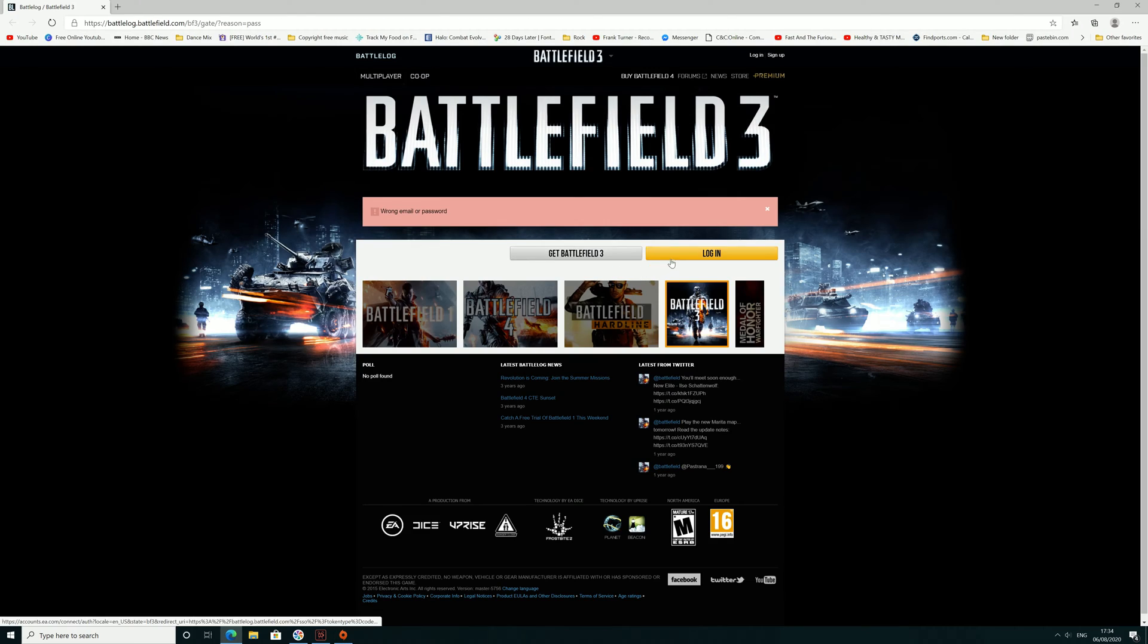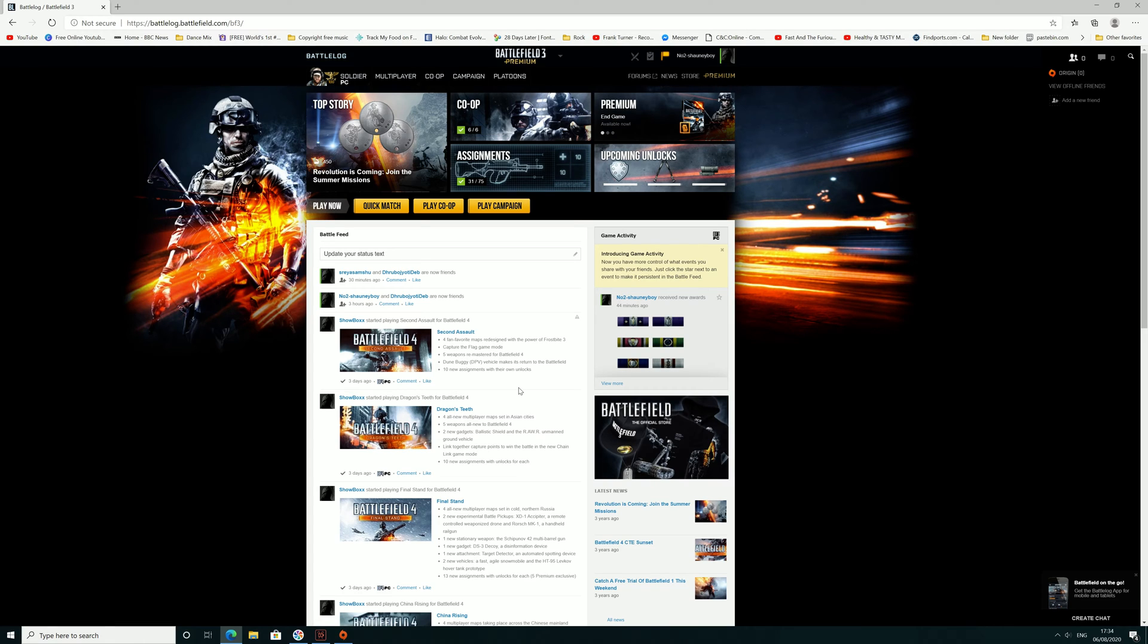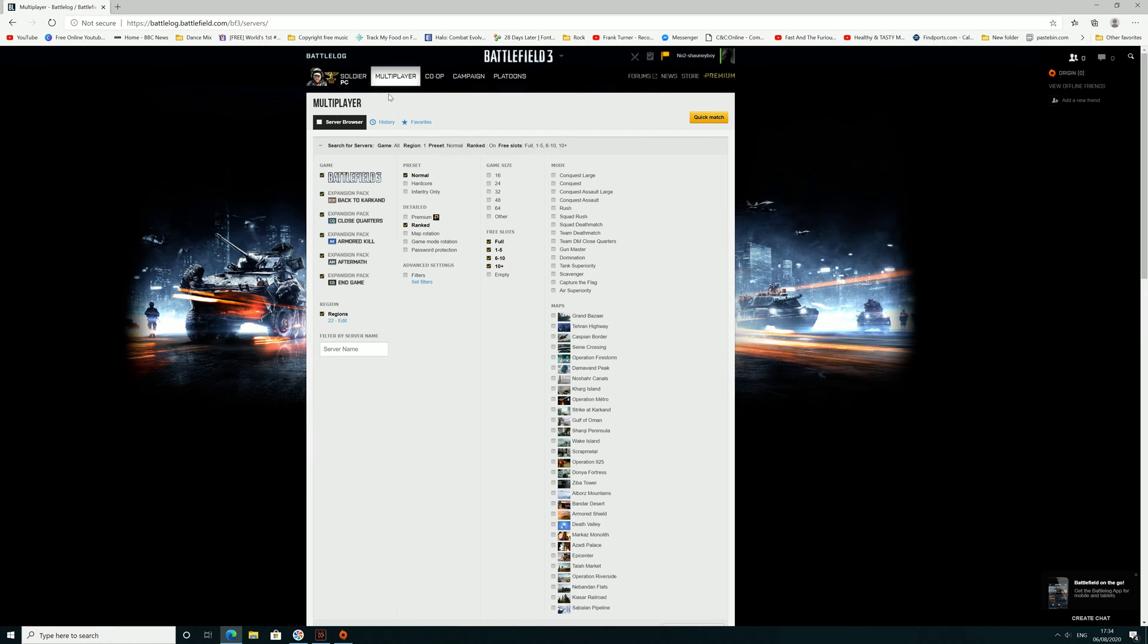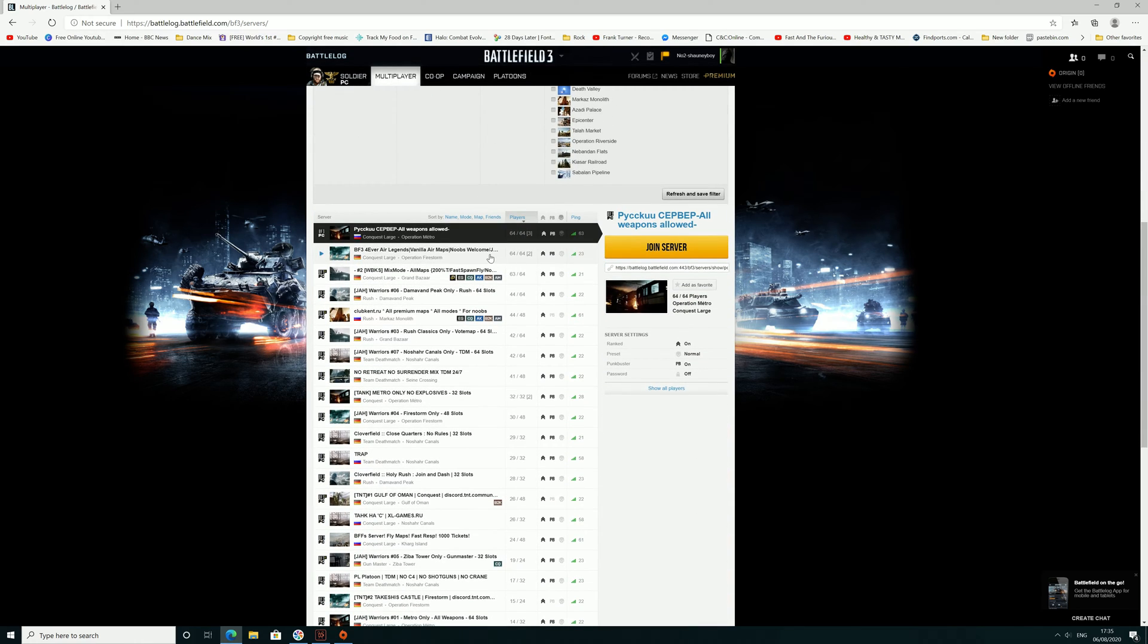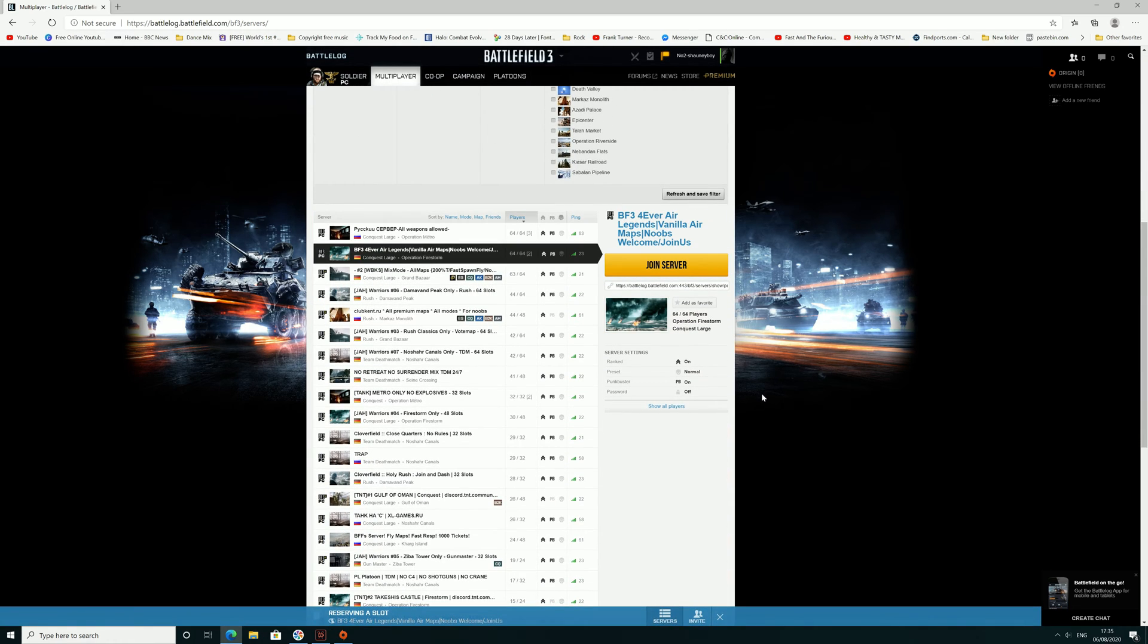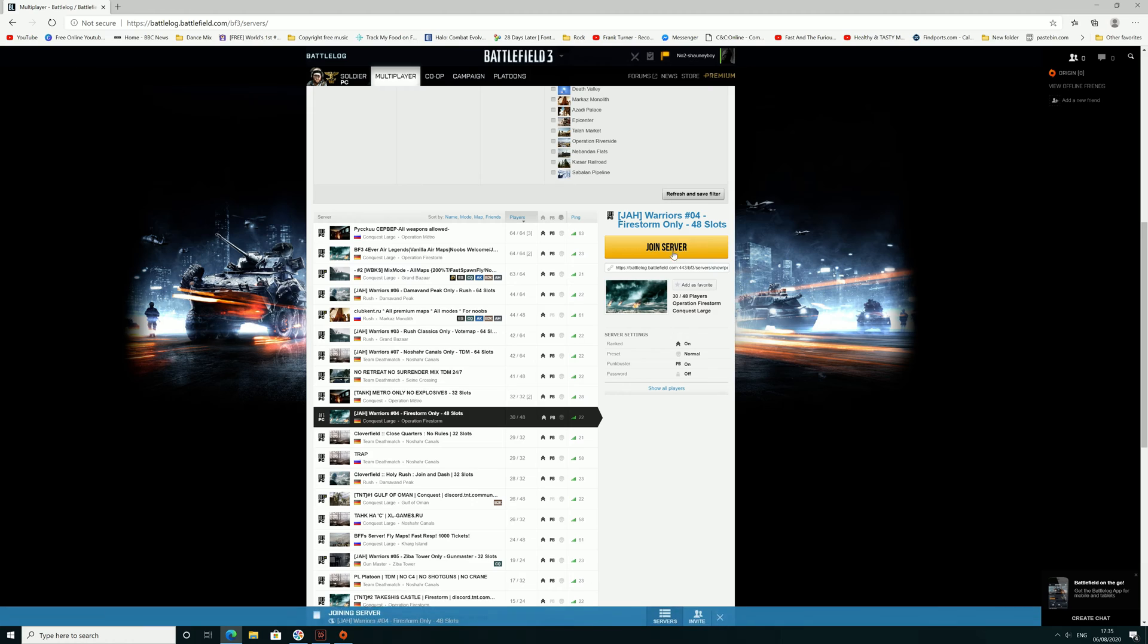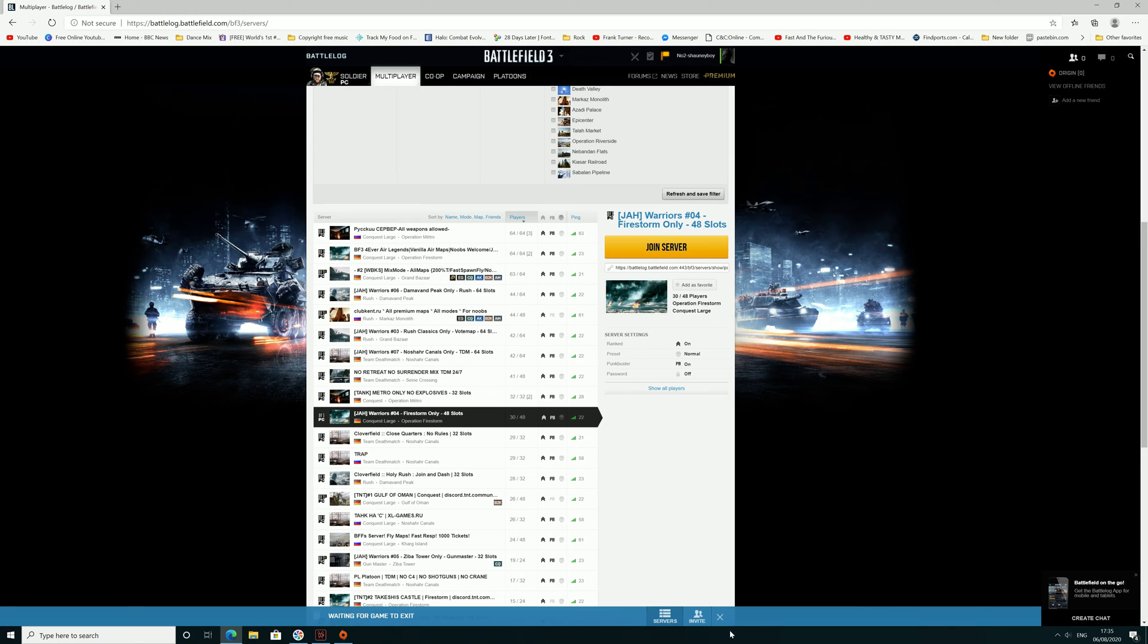From Battlelog, go to Battlefield 3 multiplayer server browser, and when you go to join a server, it says 'waiting for game to exit' there at the bottom. It kept doing that. I couldn't figure it out, couldn't play a game, couldn't make a video and have fun with it.